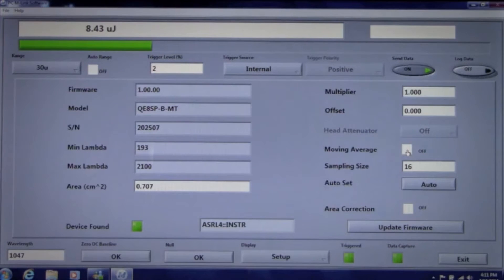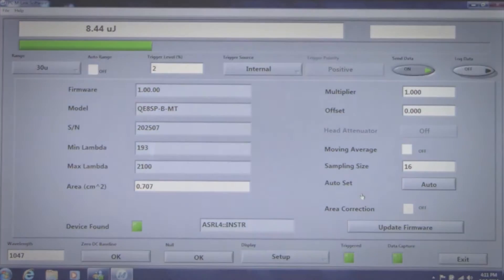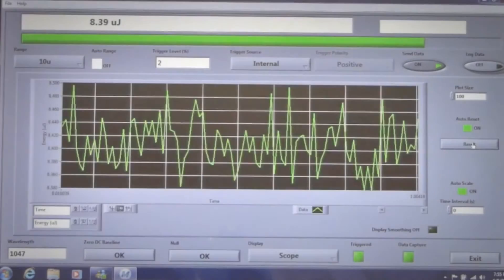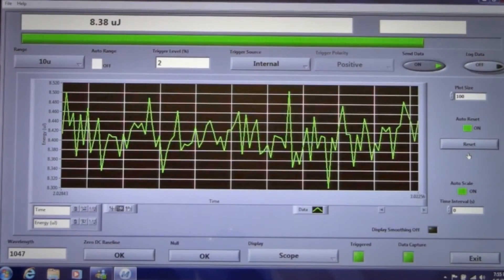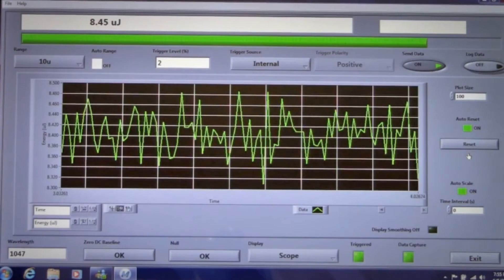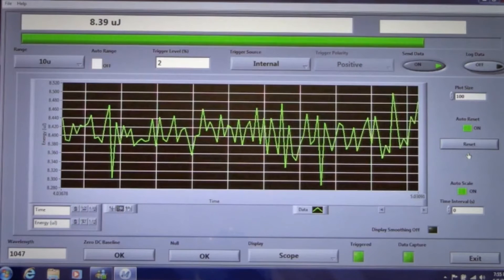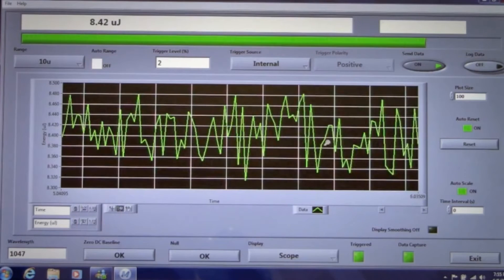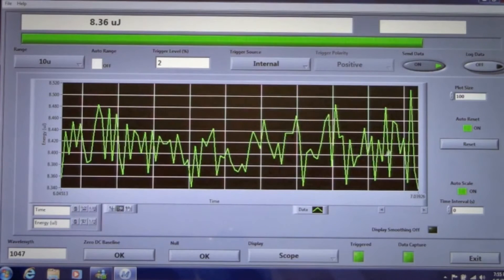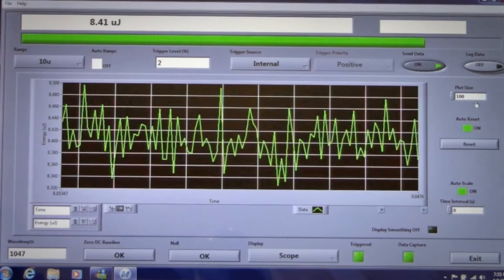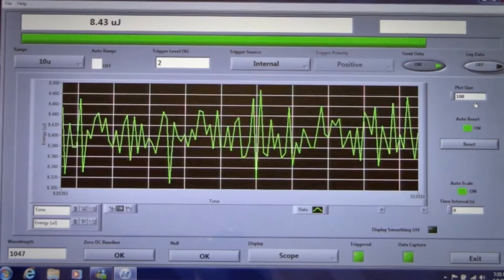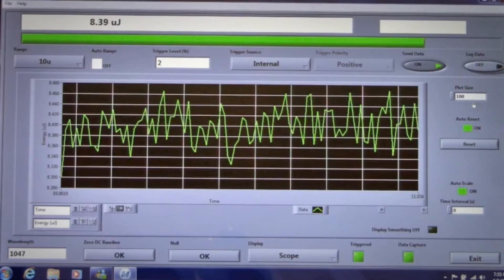Now let's move to the scope screen. Here we'll see a 100 point data set displayed in a strip chart of energy versus time. You can enter the number of data points you want to display up to 10,000.